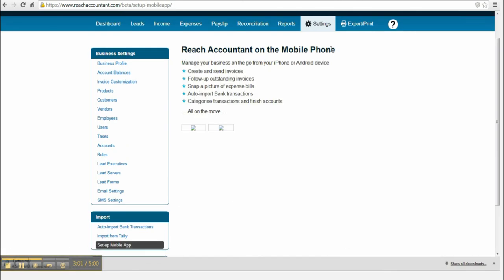Let's see how to add journal transactions. Select and enter the required data and click Save.